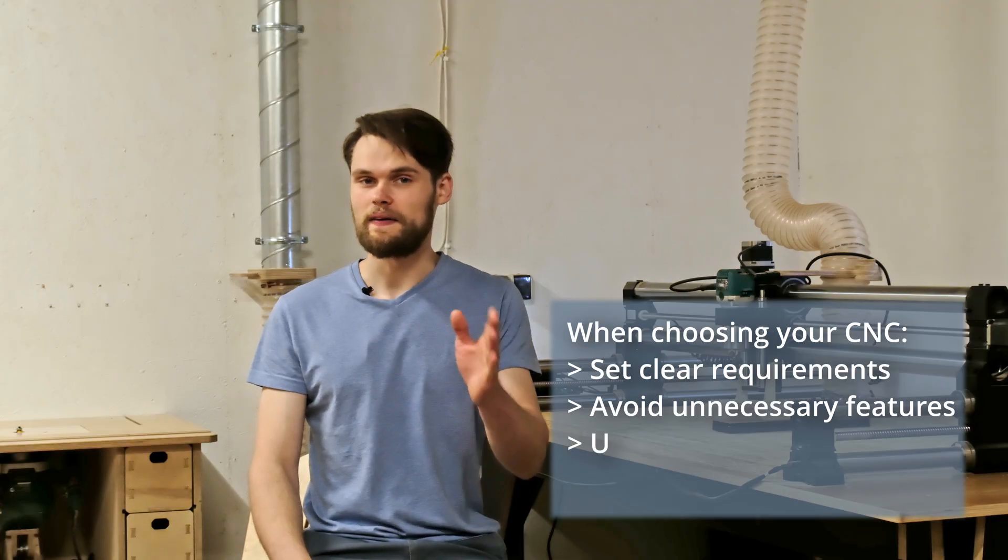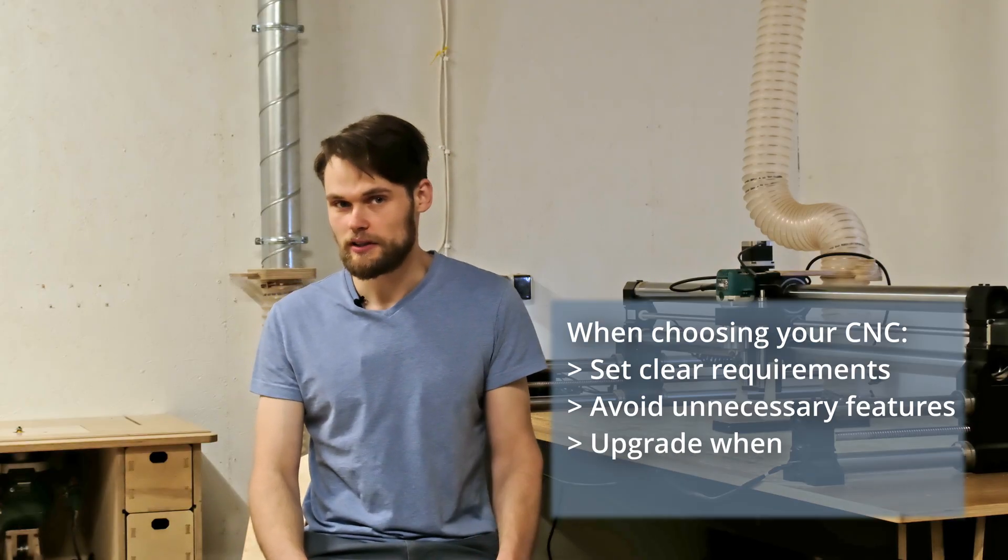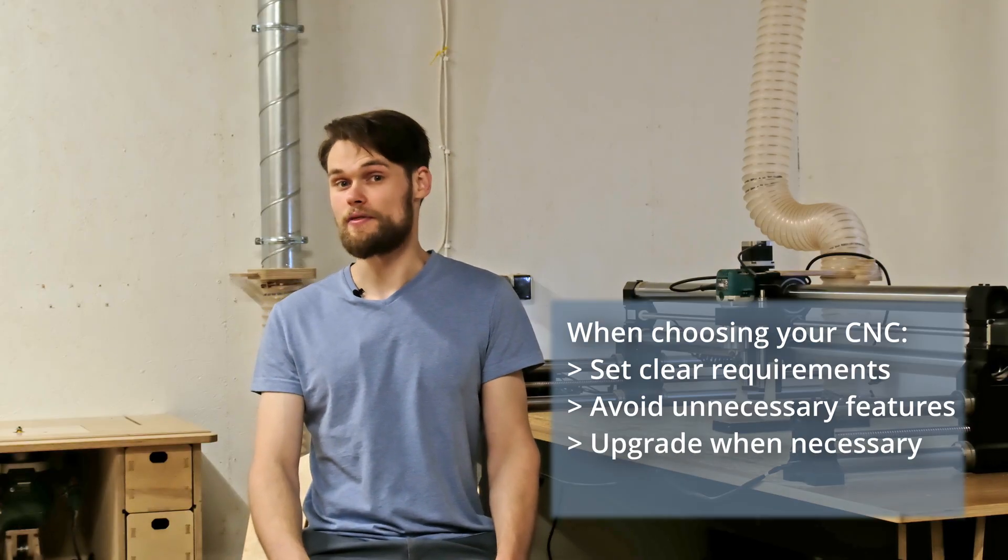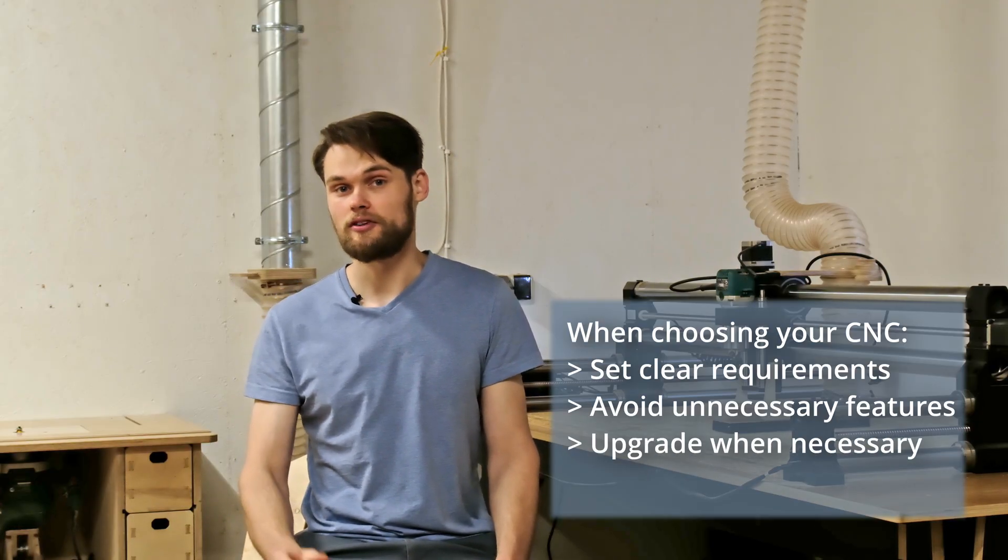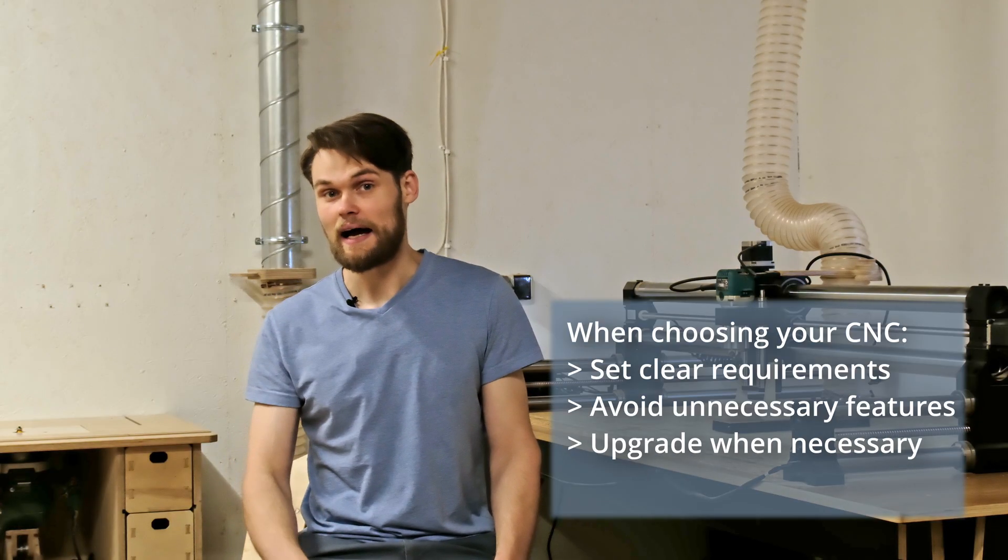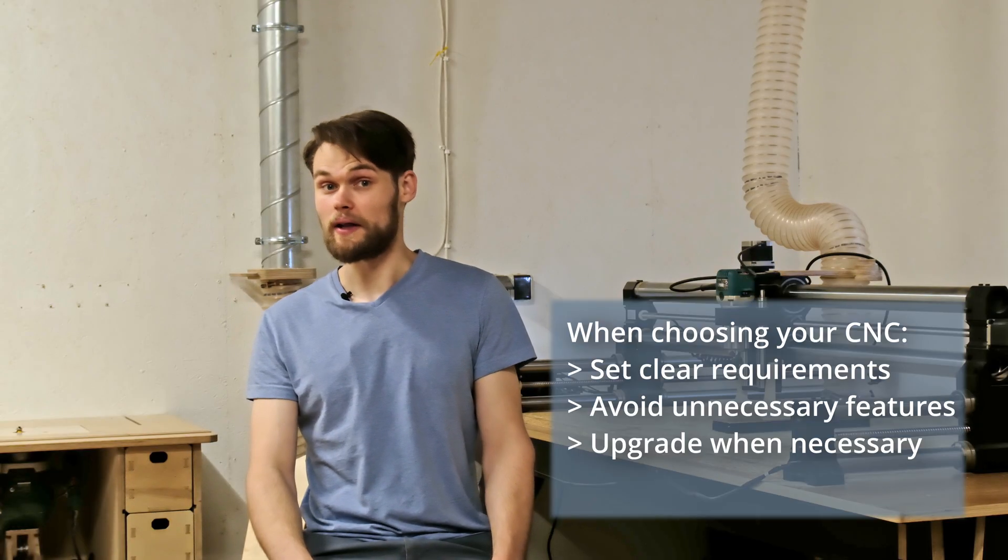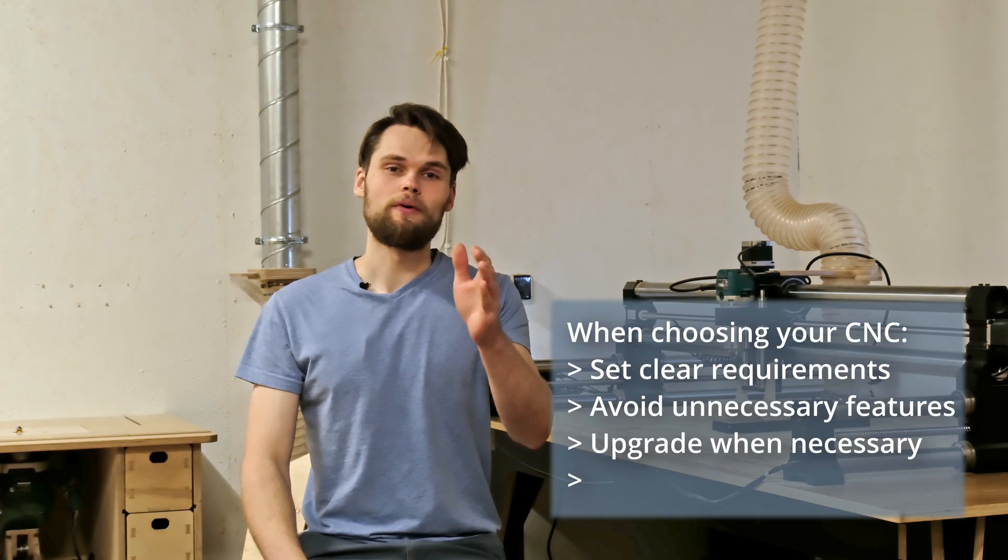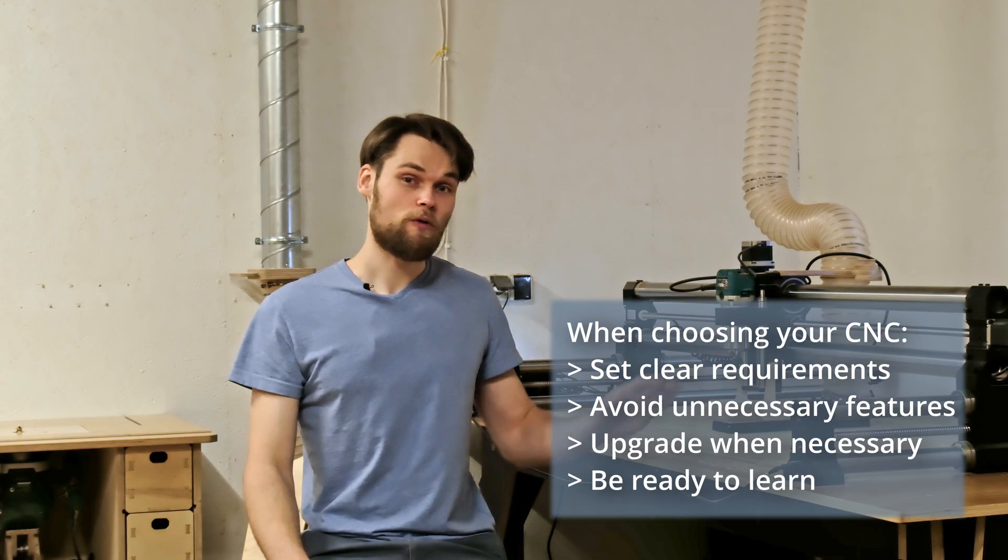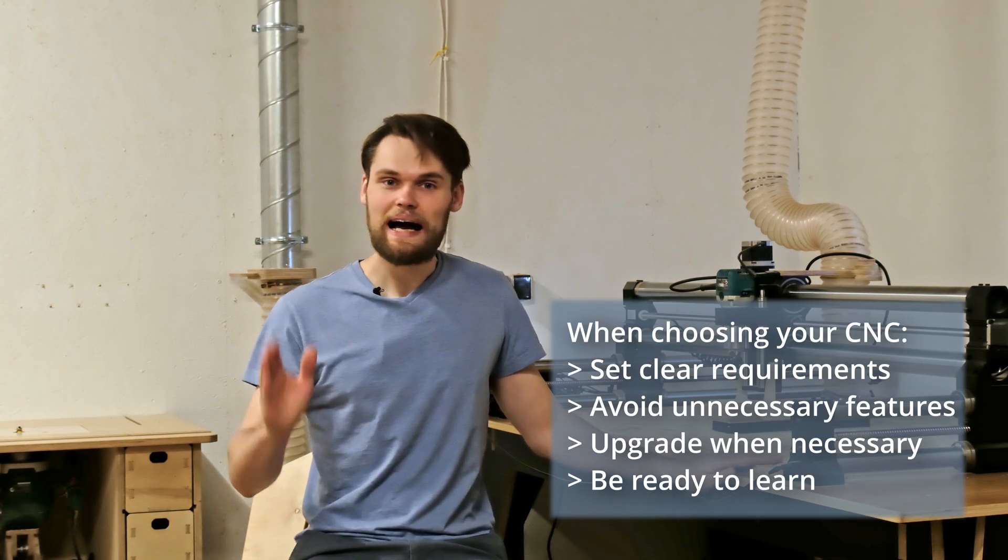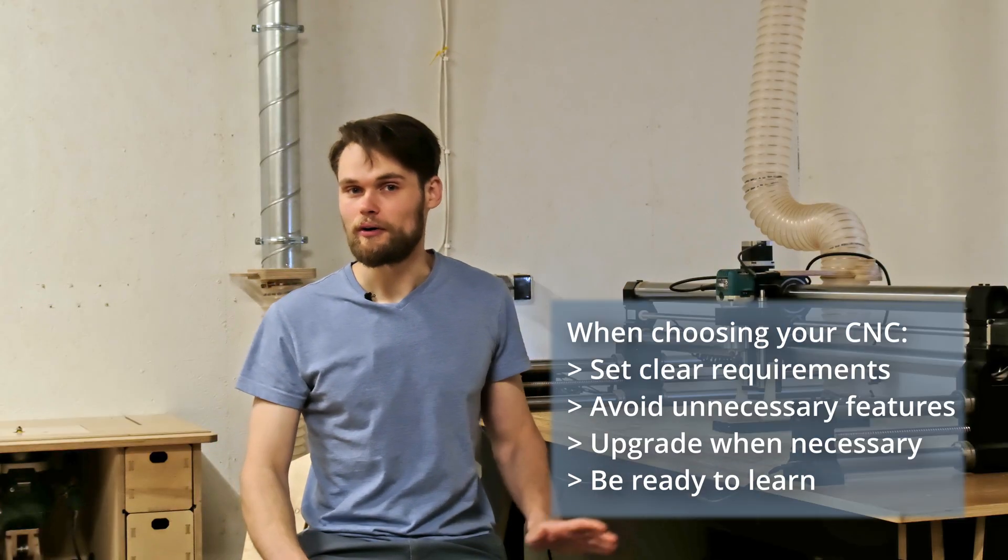And ideally, pick the machine that can grow with you. Many offer upgrades that you can add to your setup later. And be ready to invest time in learning both the hardware and the software. The CNC is incredibly rewarding but it does have a learning curve.